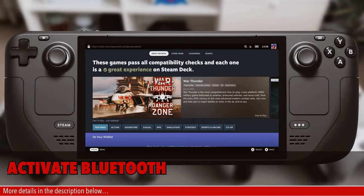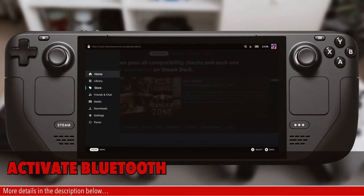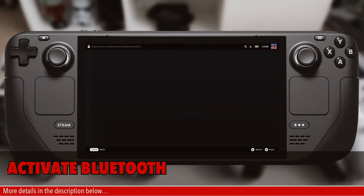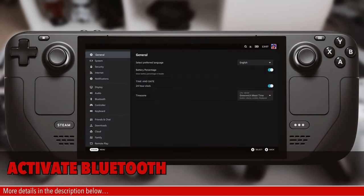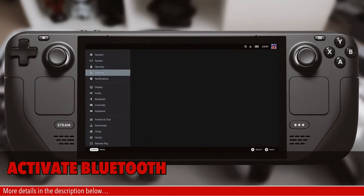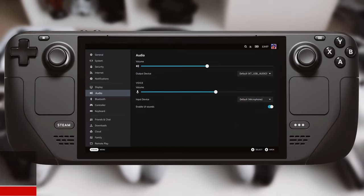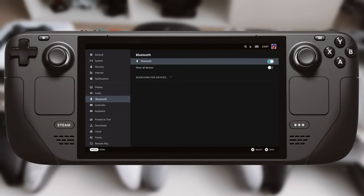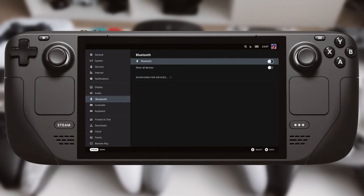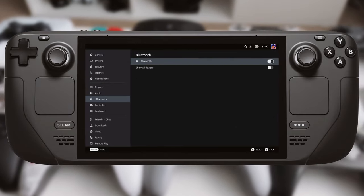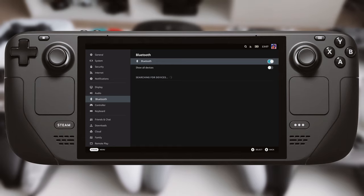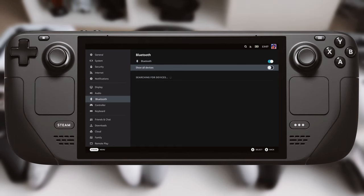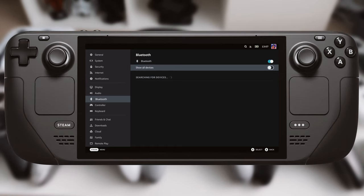So let's crack on with the pairing. You will need to activate Bluetooth on your Steam Deck before pairing. You do this by clicking the Steam button and down to settings and then Bluetooth, and just make sure that the Bluetooth toggle is set to on. Once you've done that it's time to prepare your controller and get it connected.